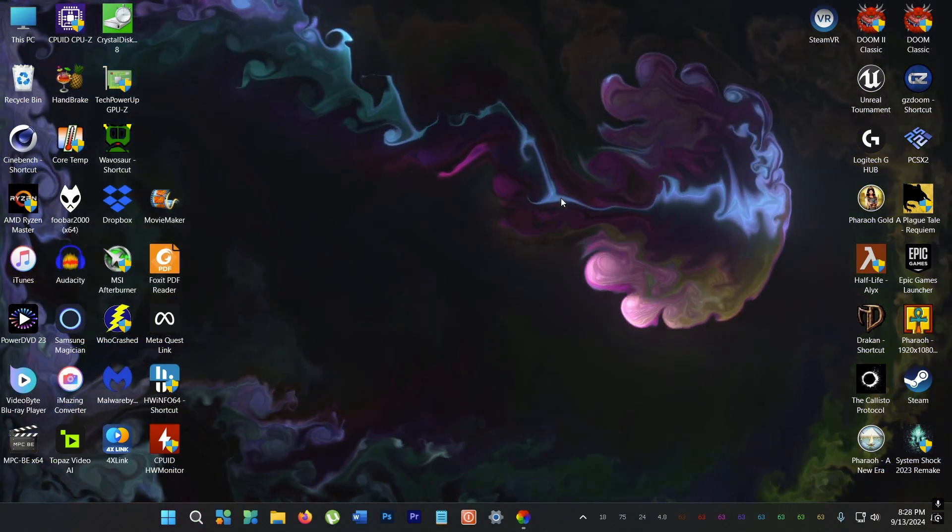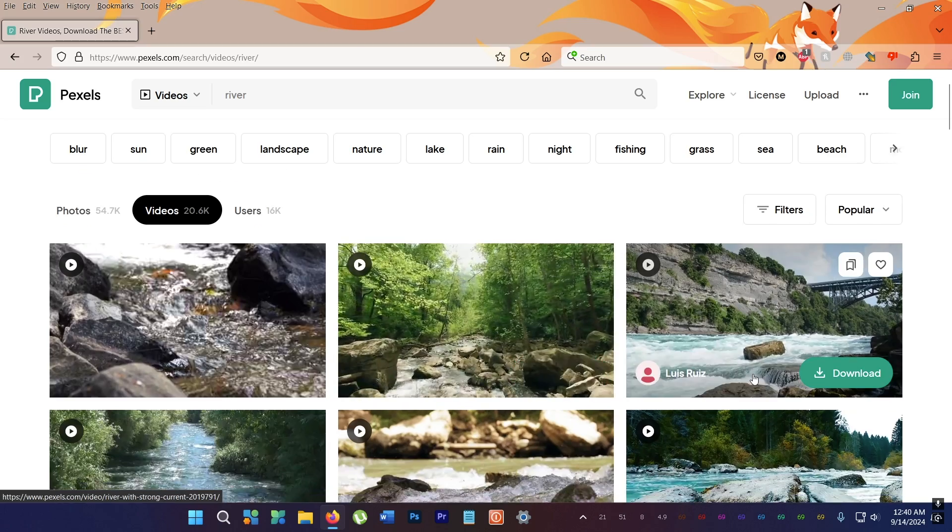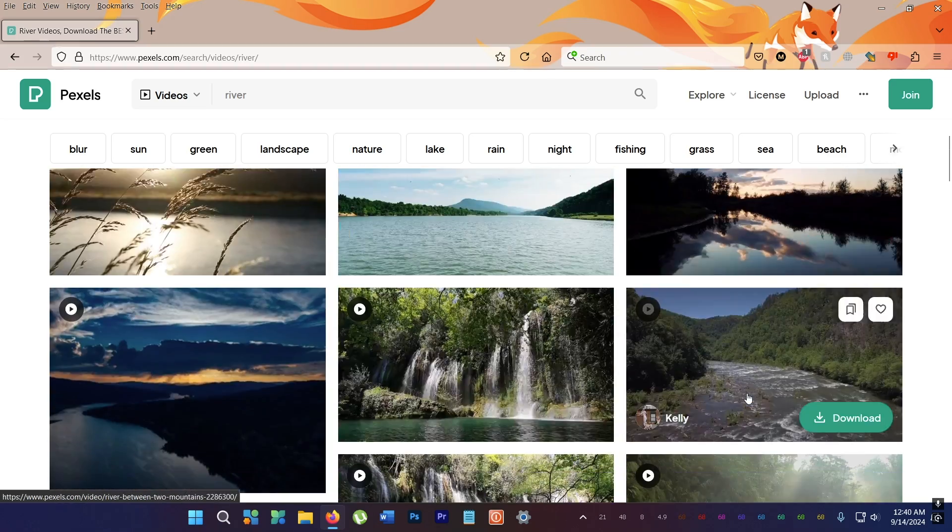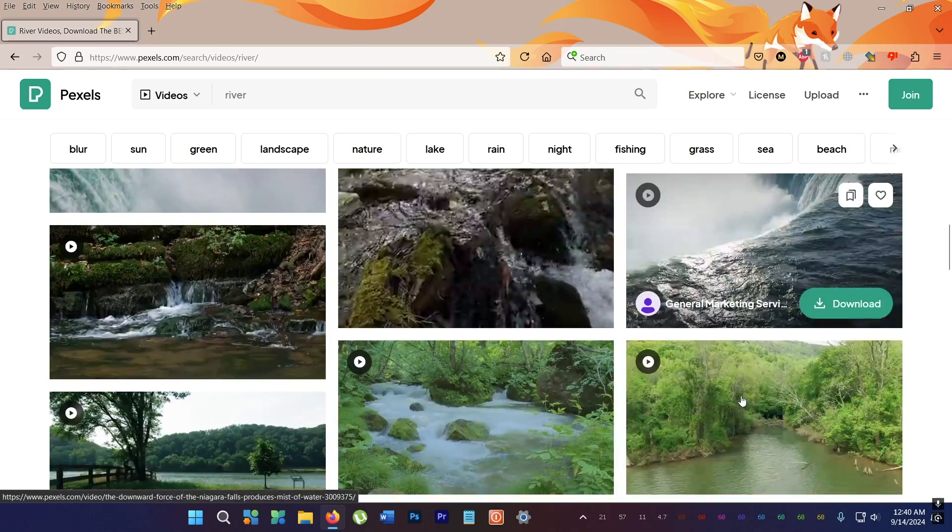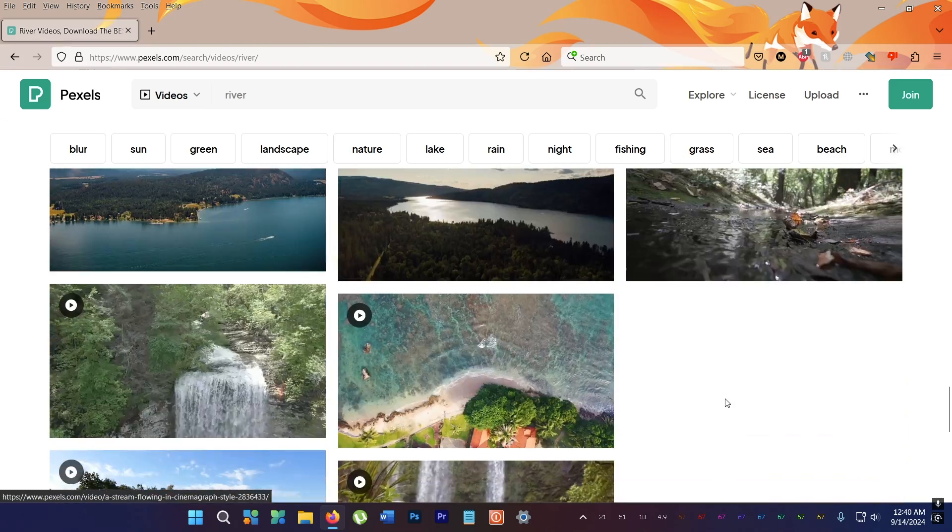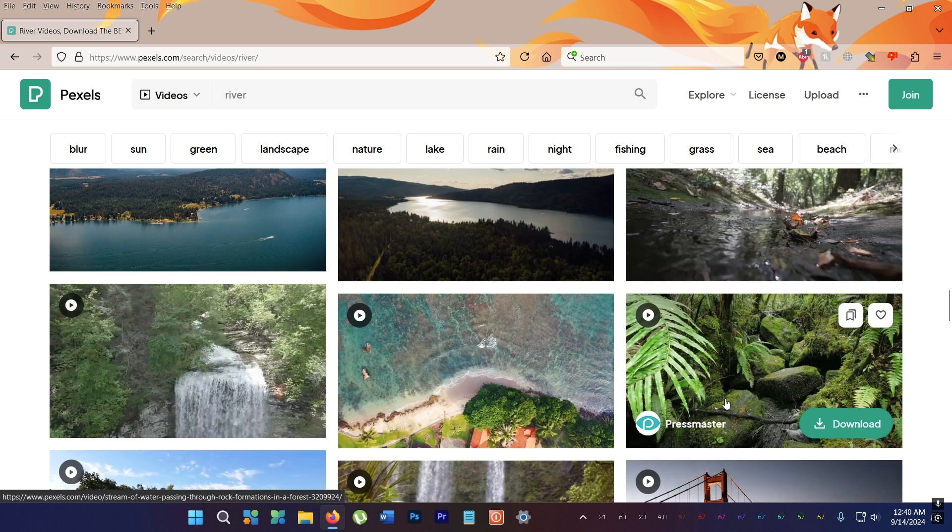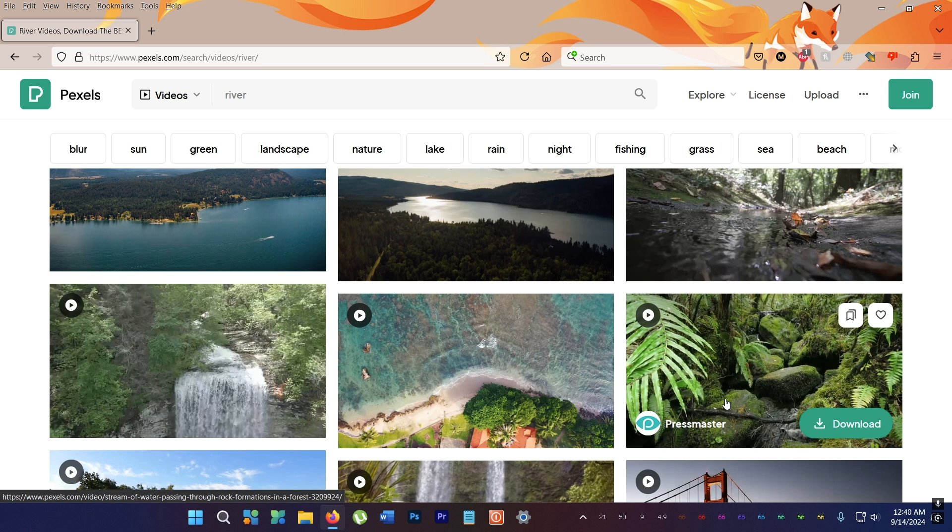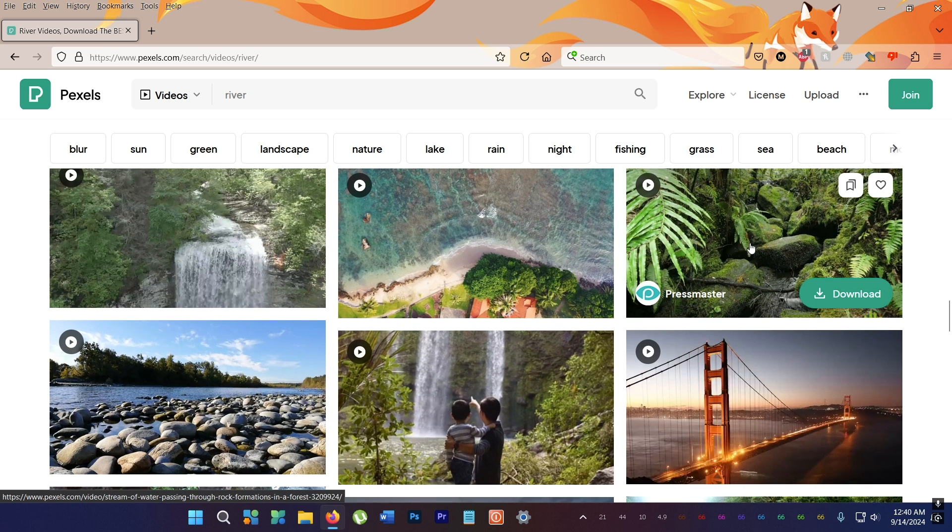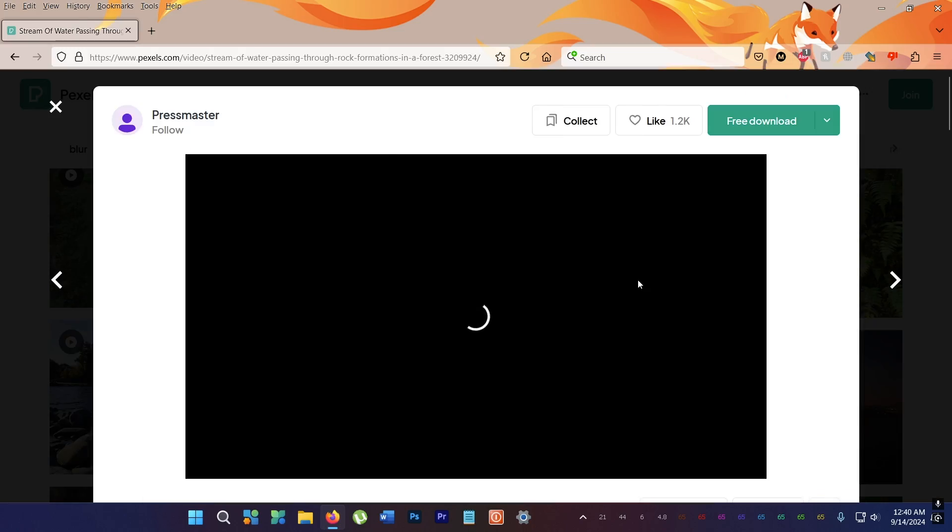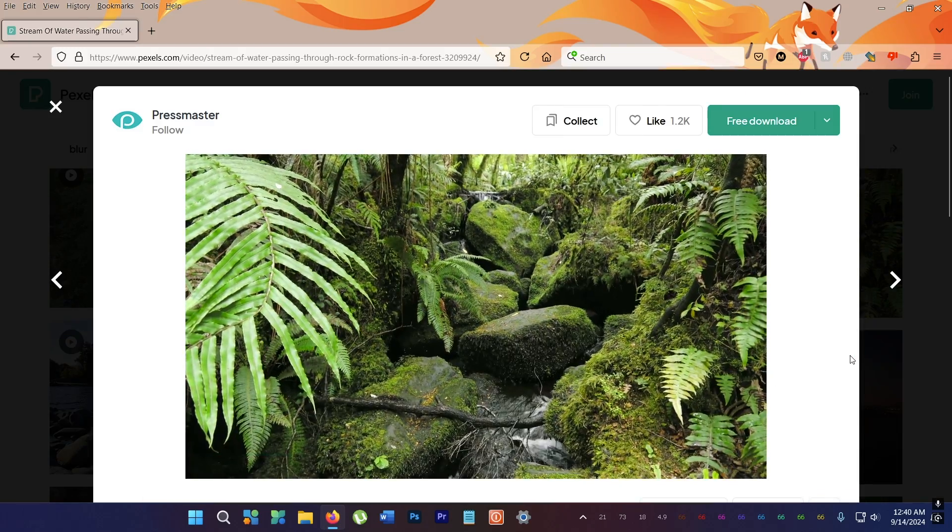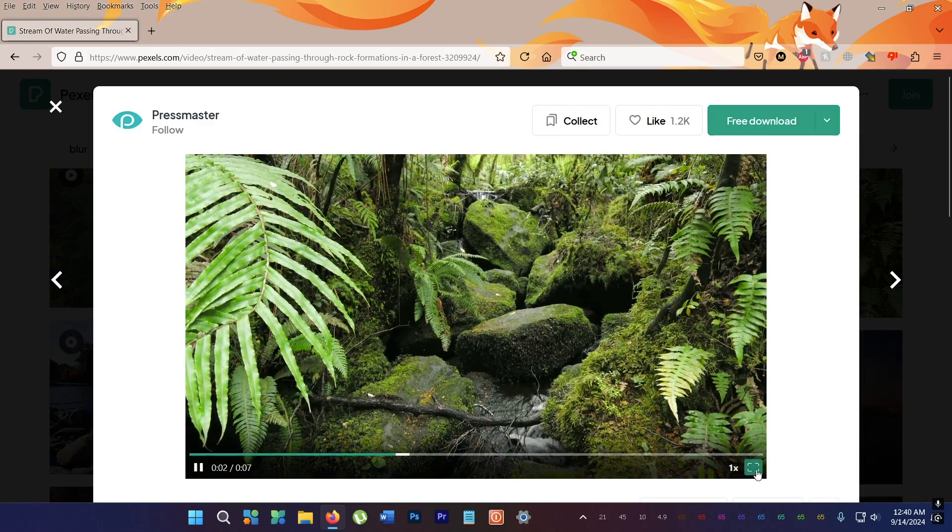But personally I like nature videos for my desktop. So I go to a site called Pexels and search for whatever. Amazing thing about Pexels is that it's totally free with just one click downloads. No need to enter verification or sign up or any of that.